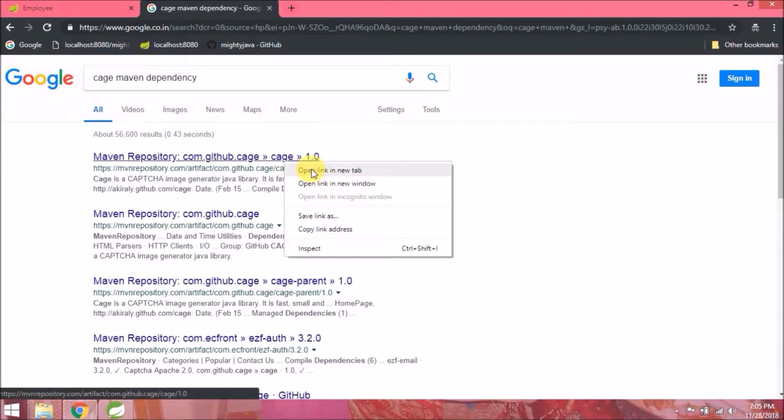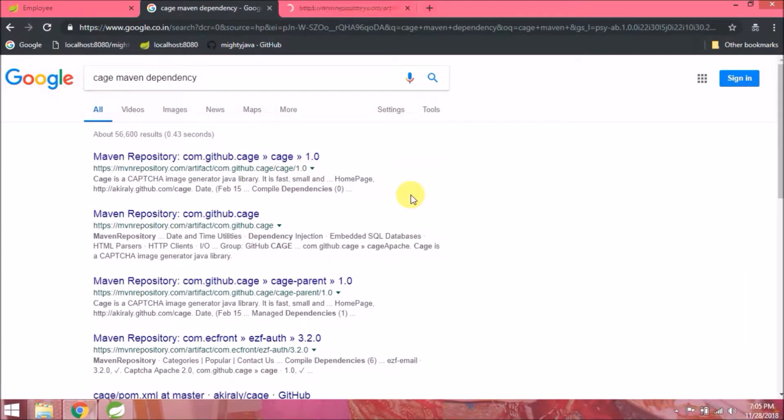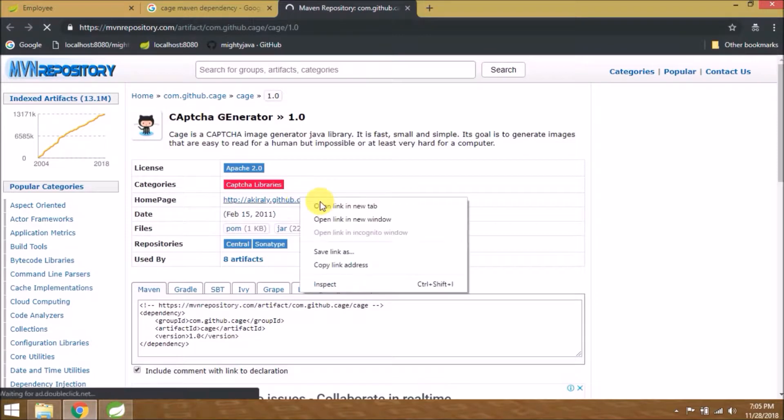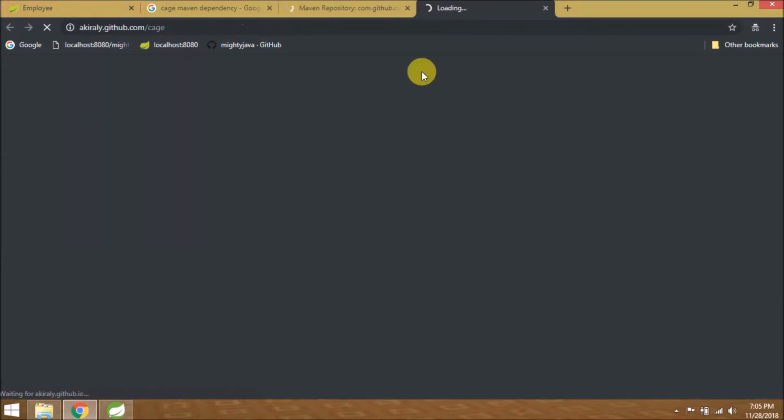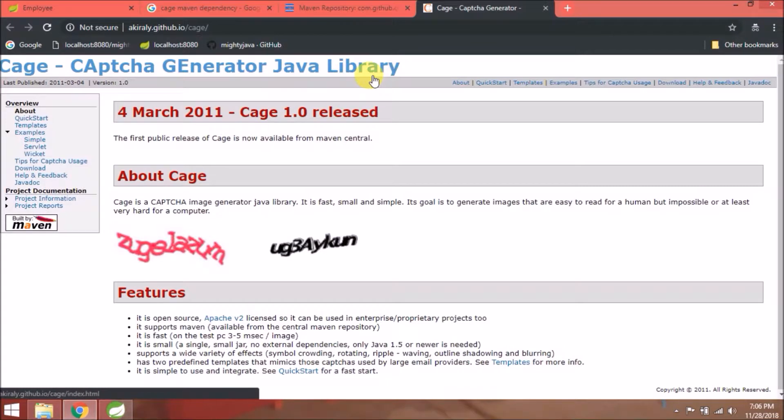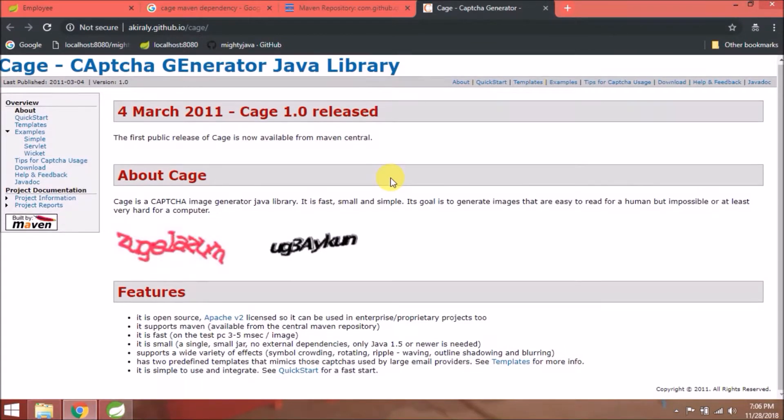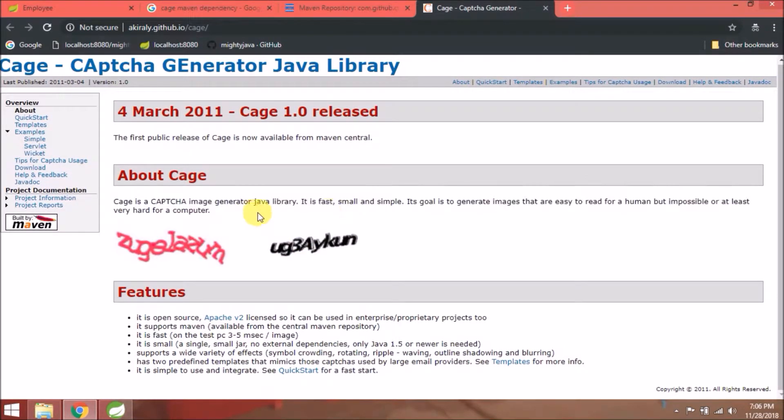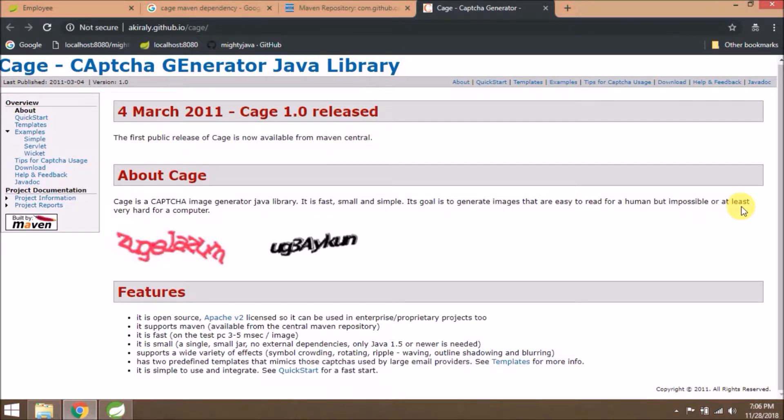Open first link, open this link. Cage is nothing but captcha generator Java library. It is fast, small and simple. Its goal is to generate images that are easy to read for a human but impossible or at least very hard for a computer.